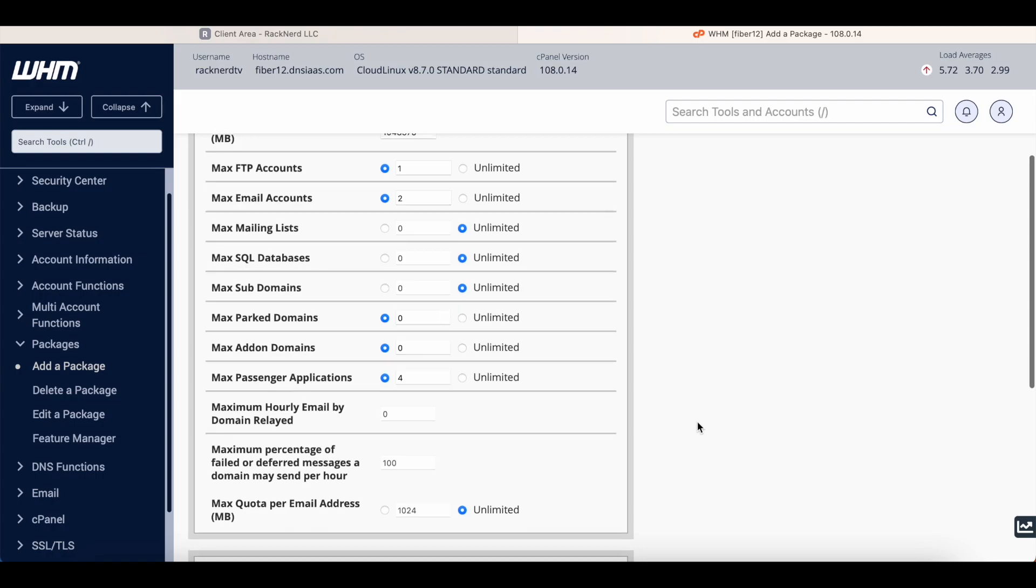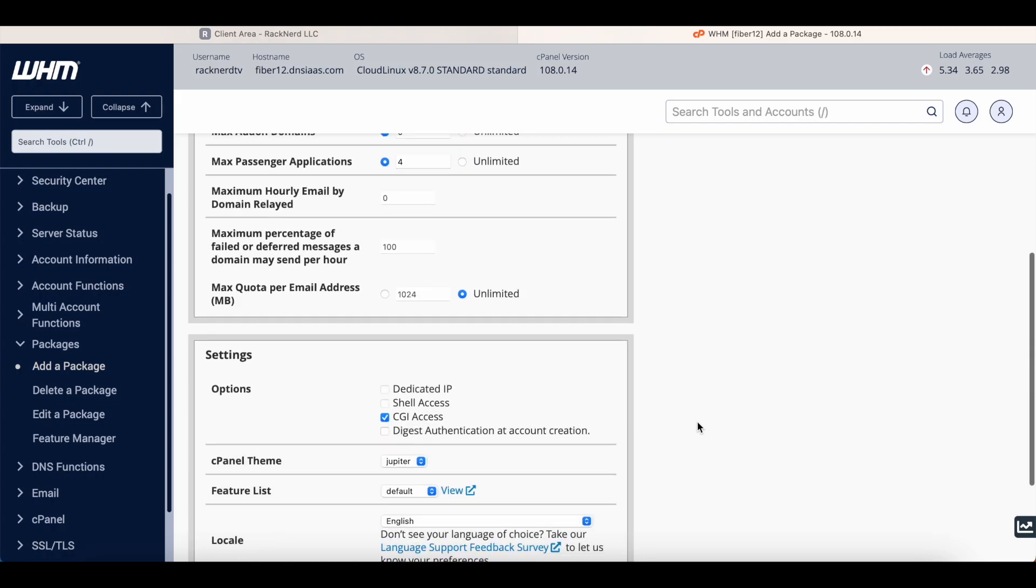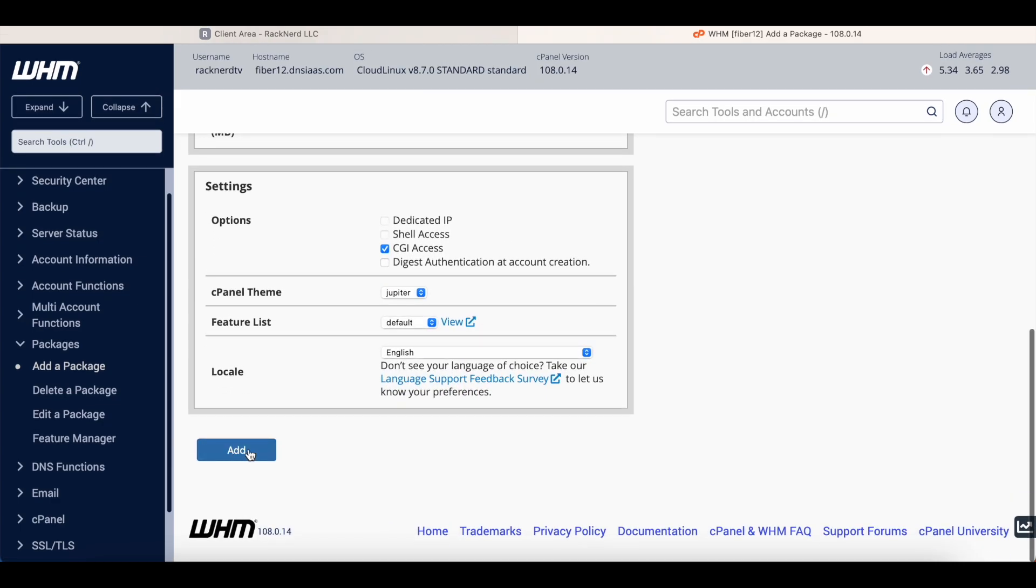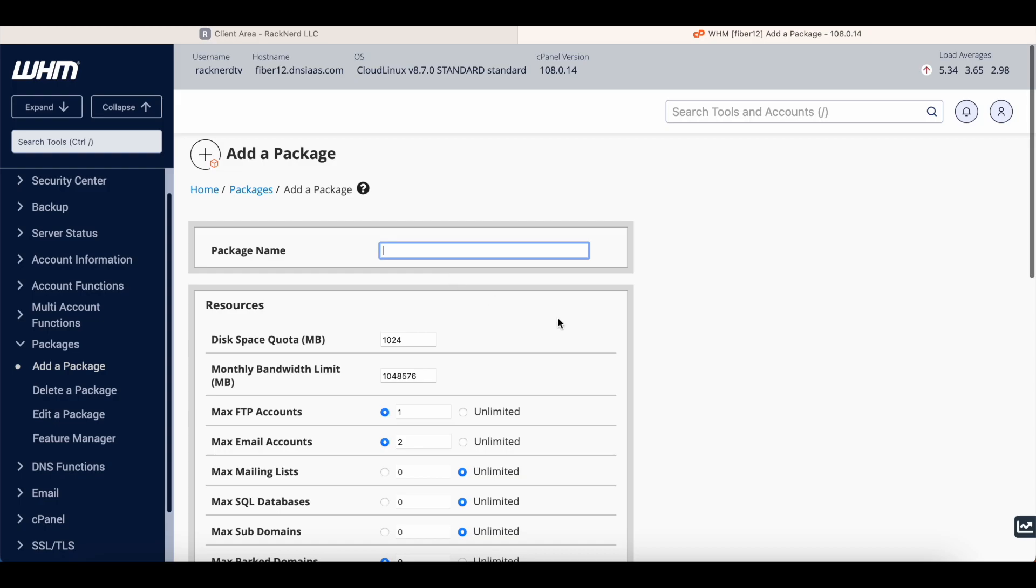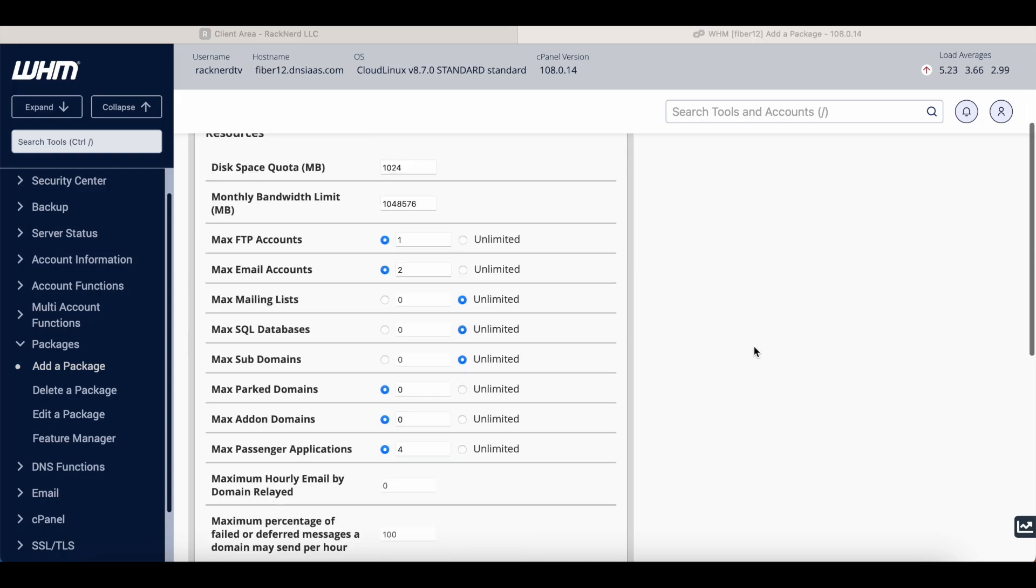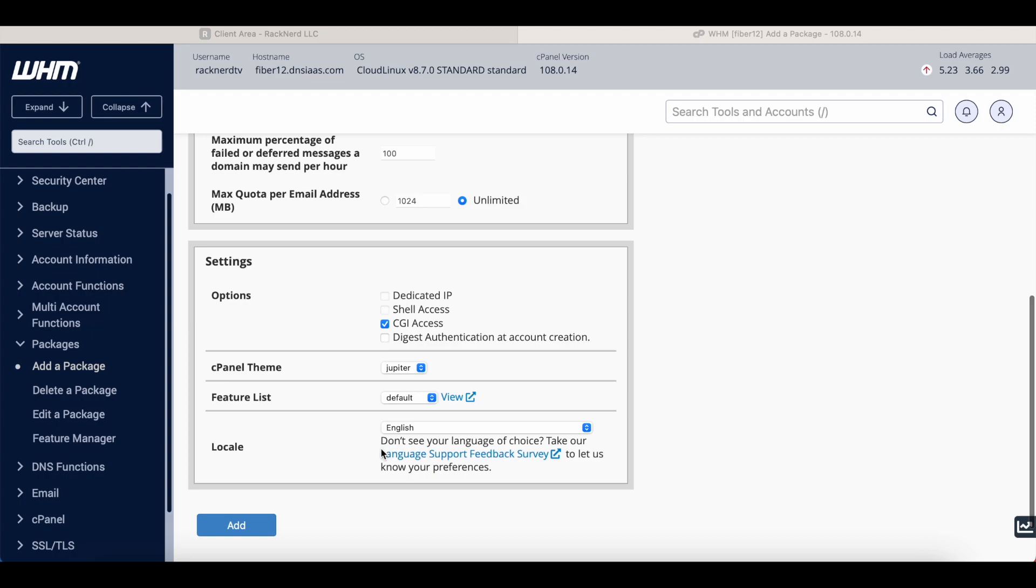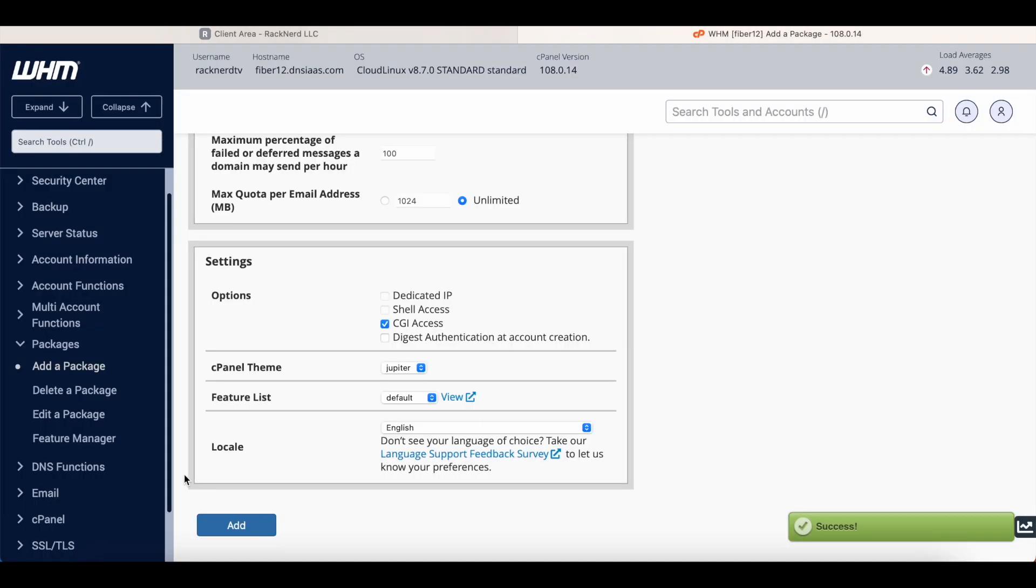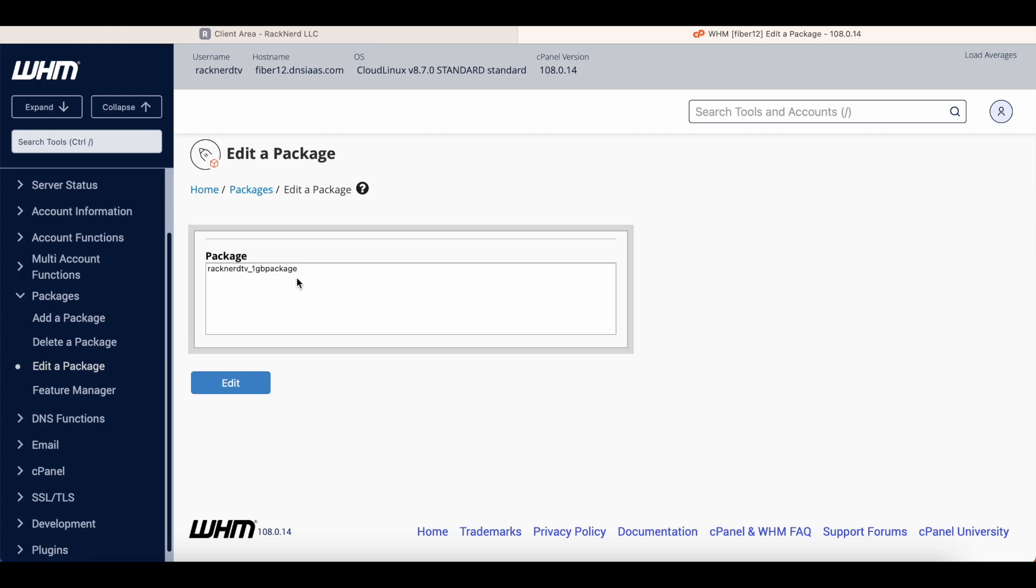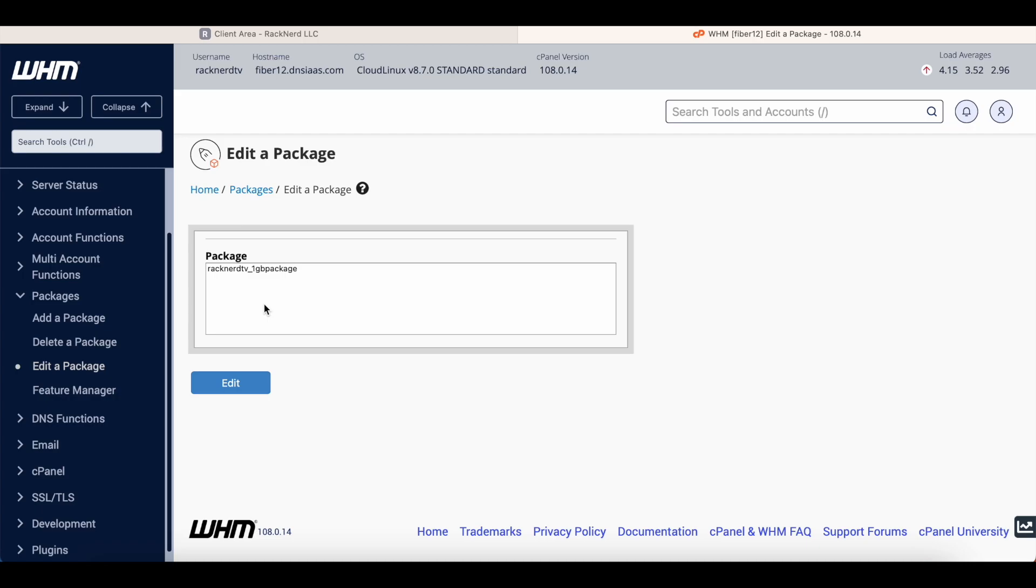So that should do. So we'll click add. Oh, I actually might need to give it a name here, so we'll just go one gig package and we'll scroll down and go add. And if we go edit a package you'll see the package is there. That's all we need to do. So you can come back and you can make changes if you need to, but for this demo purpose this should be just fine.